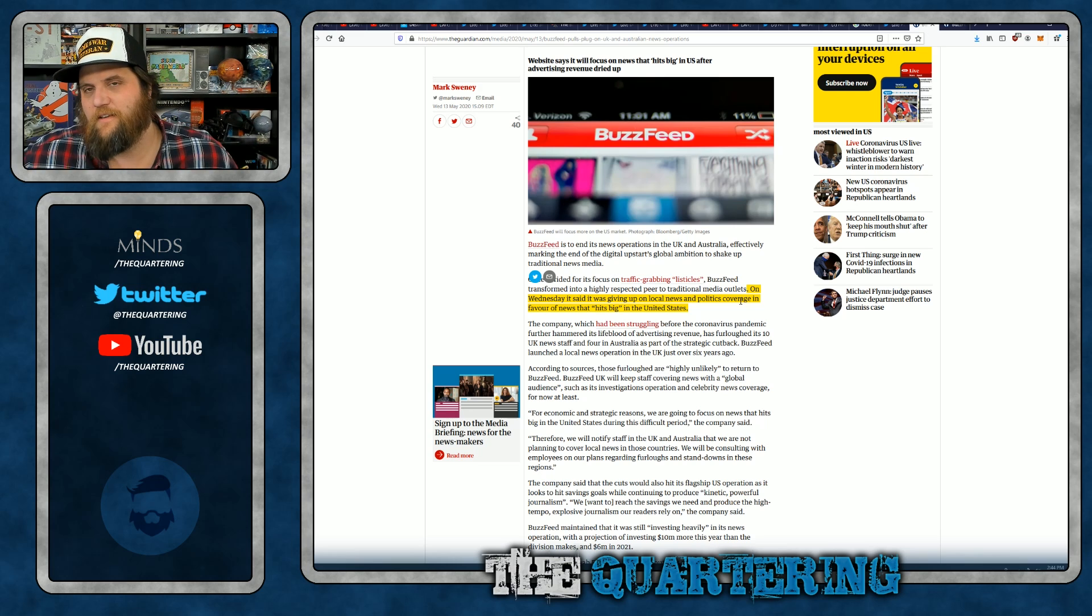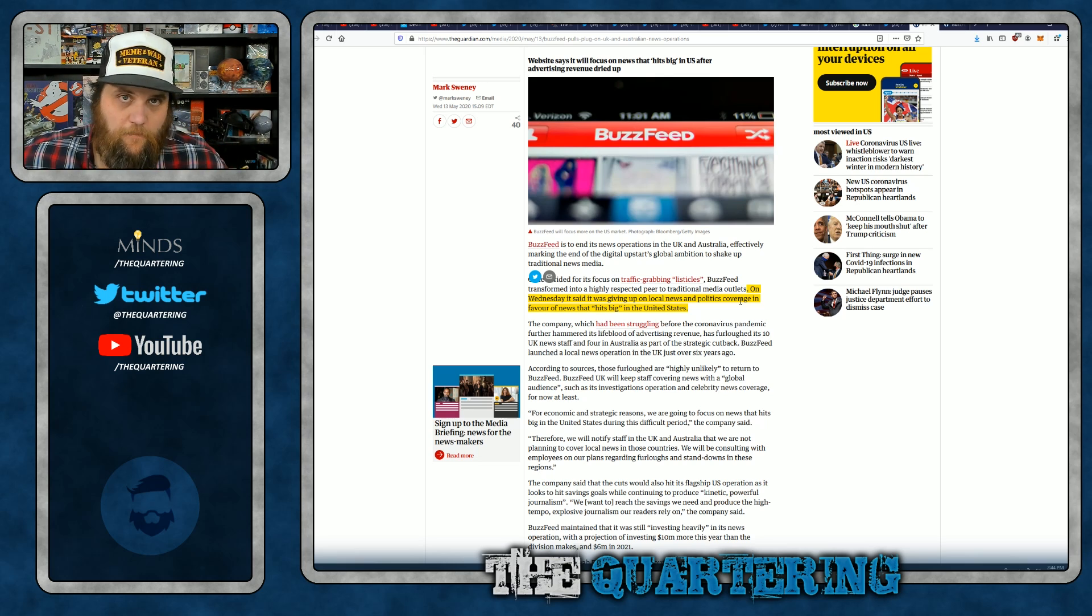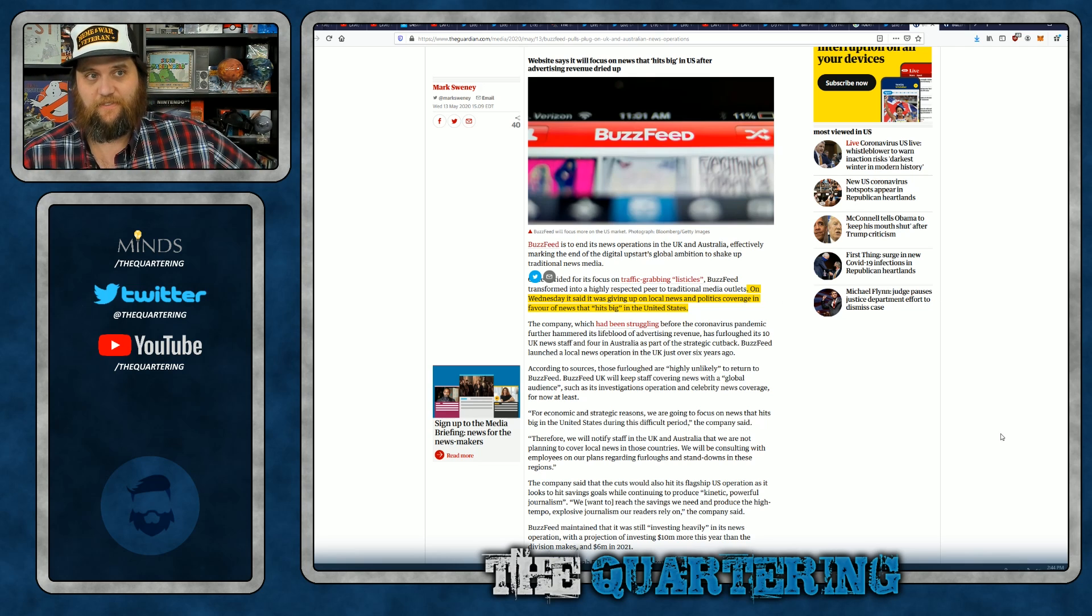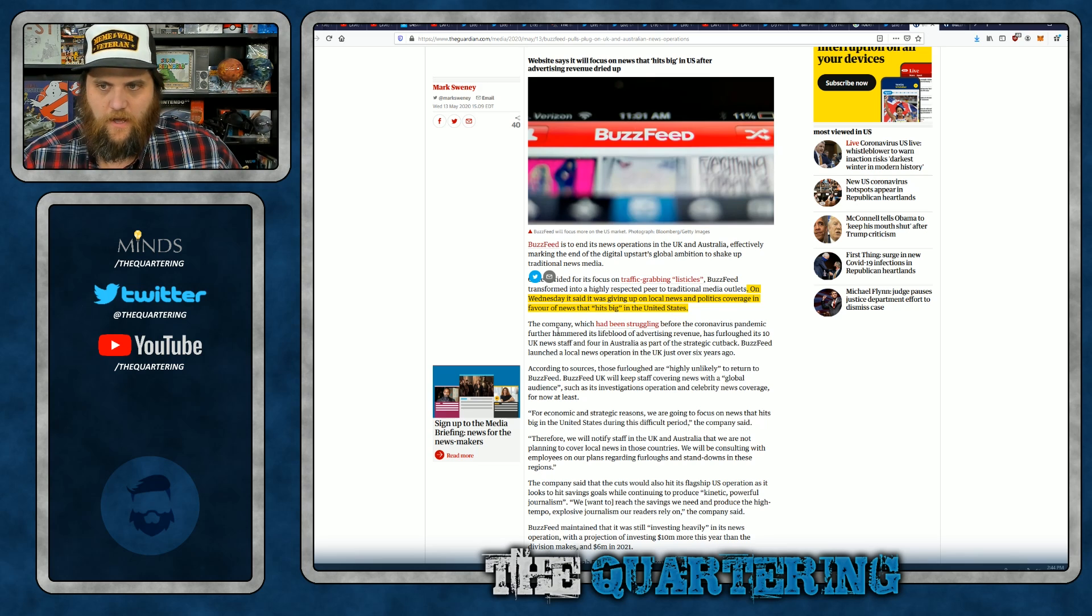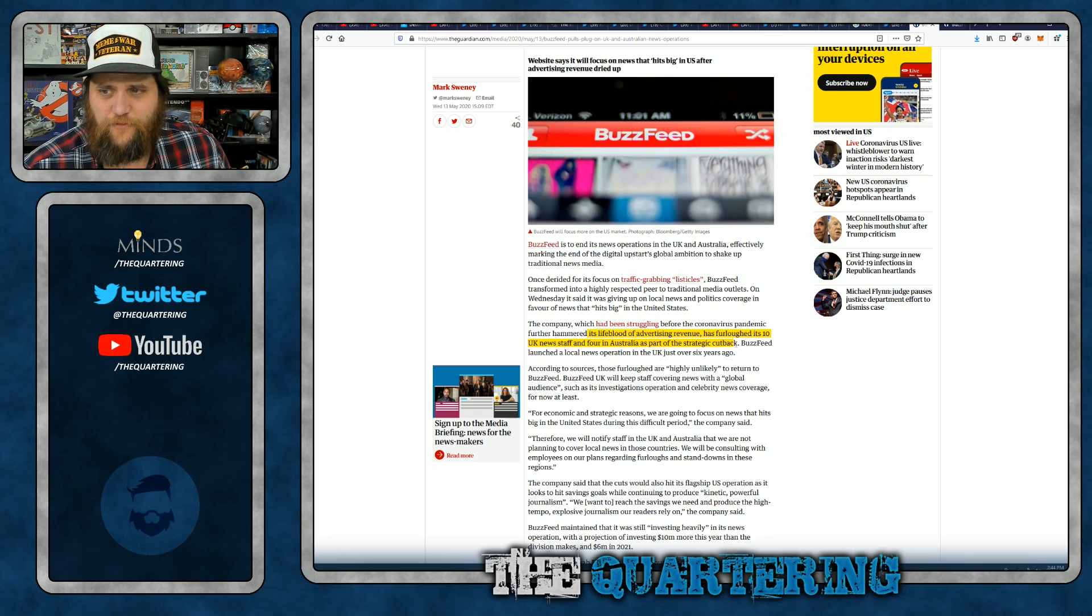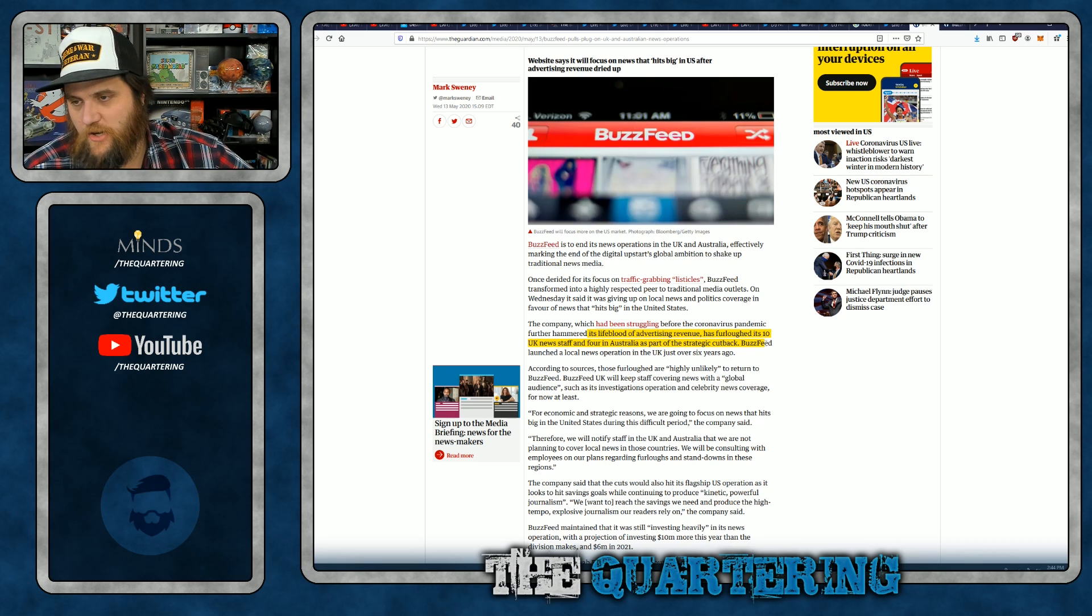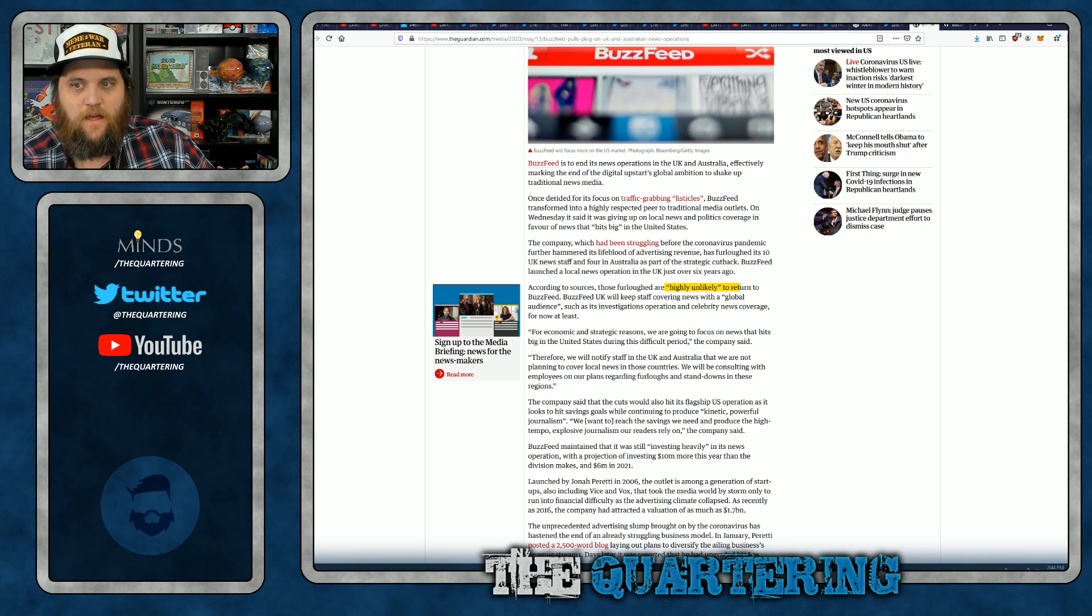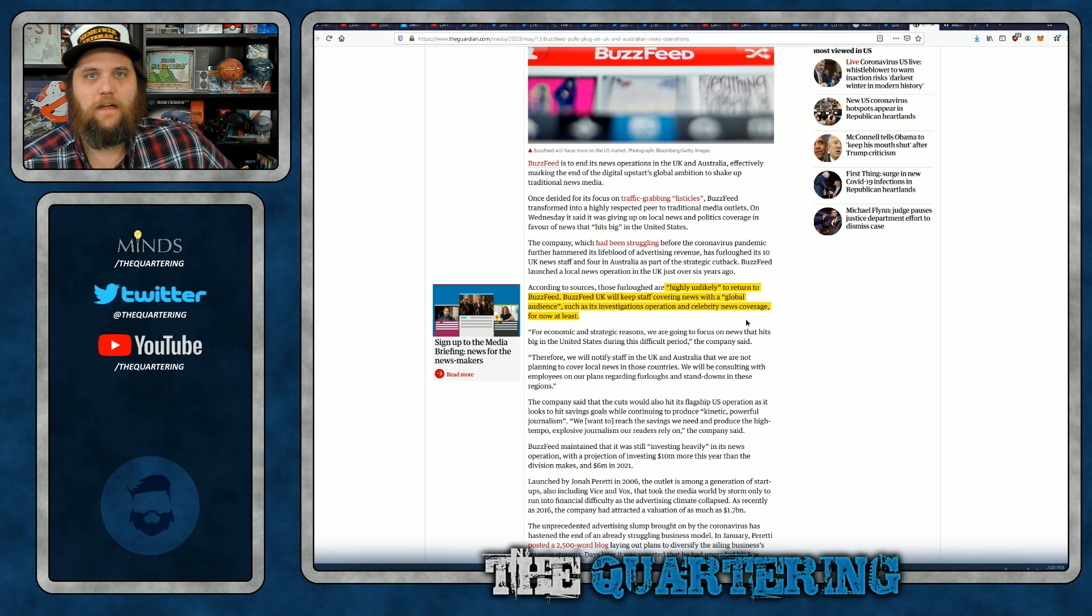Who else has decided to give up on politics? Remember when Polygon and Kotaku and the people at Deadspin were all up in arms? I wonder if covering politics isn't profitable. Interesting. Maybe everyone's going to YouTube to get that kind of coverage. But it's an interesting trend, isn't it? The company, which had been struggling before everything going on, further hammered its lifeblood of advertising revenue, has furloughed its 10 UK news staff and for Australia as part of a strategic cutback.